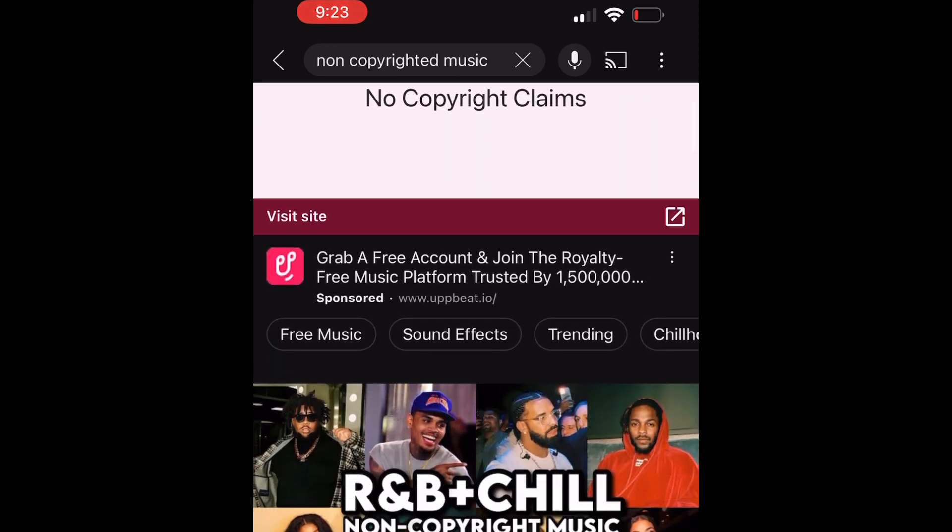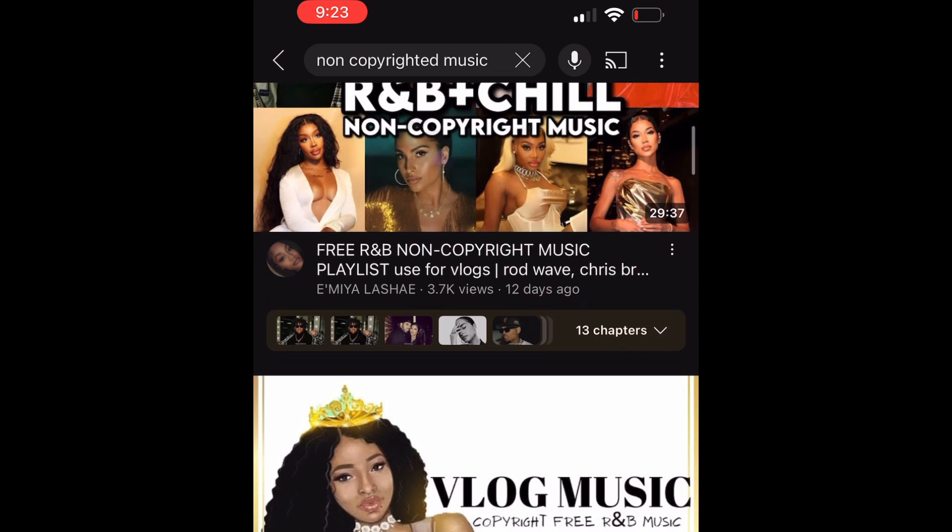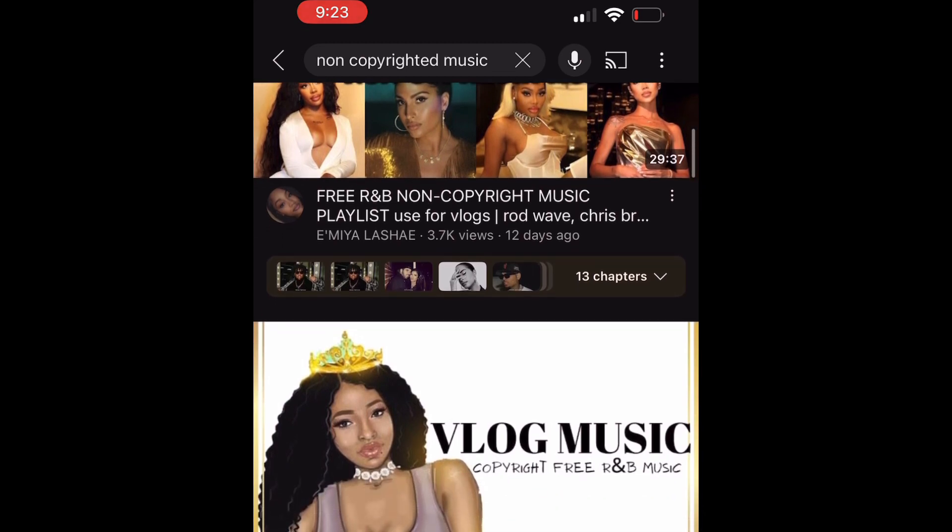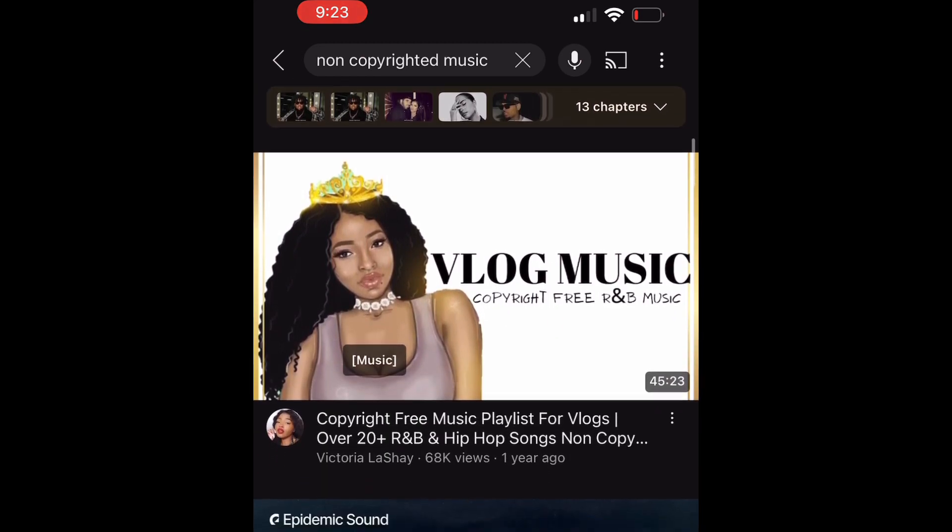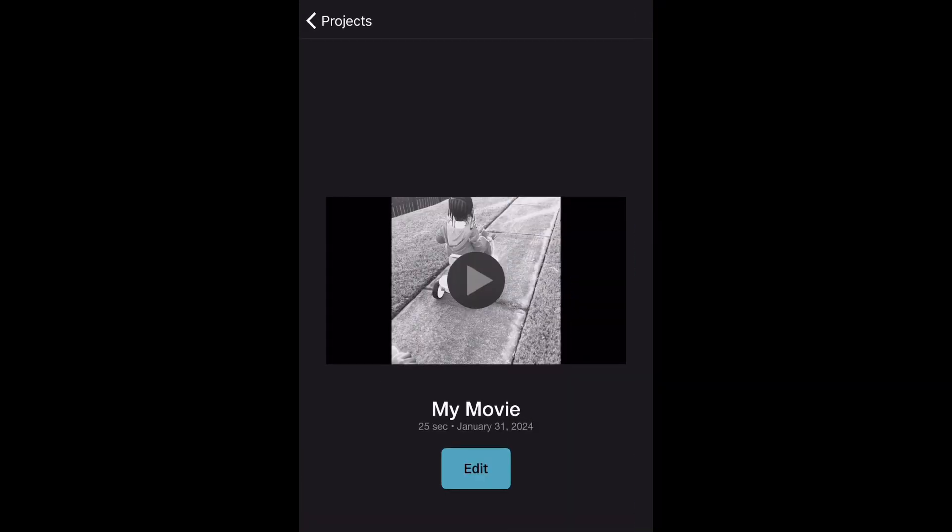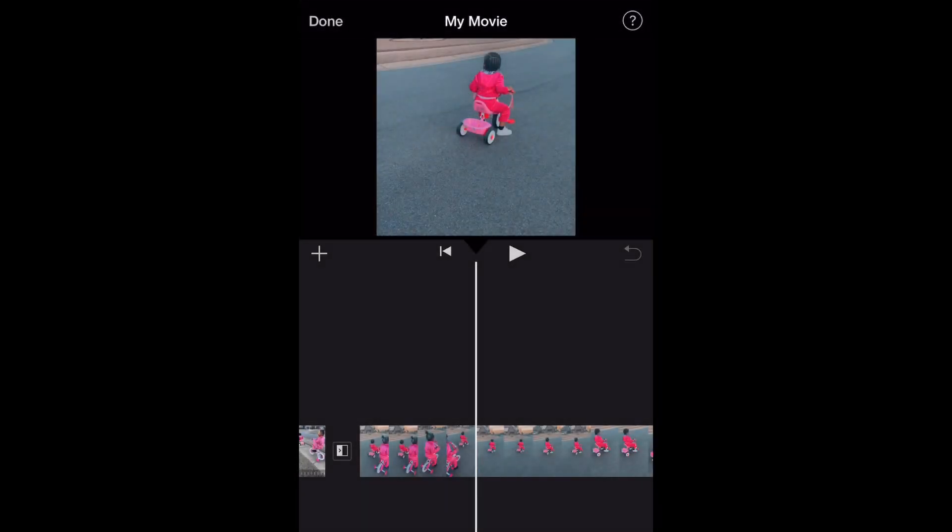keep you from getting copyright claims. Once you've found the song that you want to record and want to add on your video, you screen record that. Okay, once you screen record that video or that song you want to